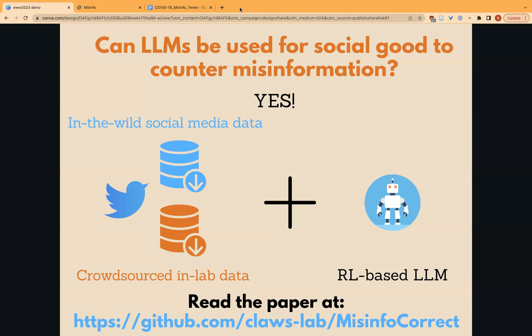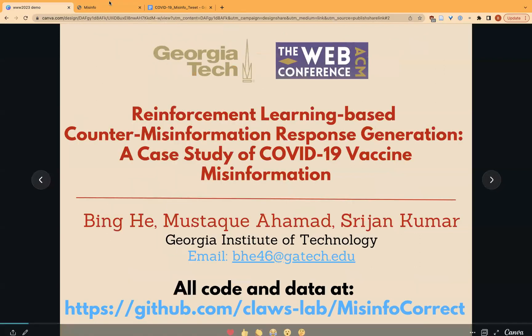We then use these two datasets to create a reinforcement learning-based language model that can generate counter-misinformation responses. Let's see how it works.